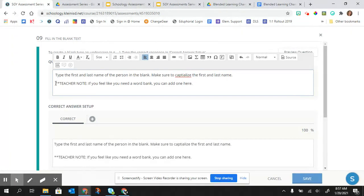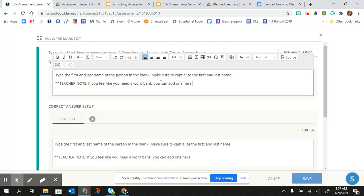Also, if you wanted to add a word bank, you could do that here. Or what I would like to do is I would just create a word bank like in a Google drawing, and then just add that picture here.